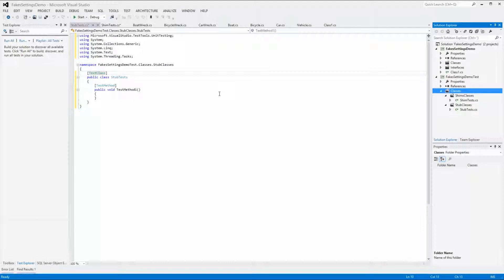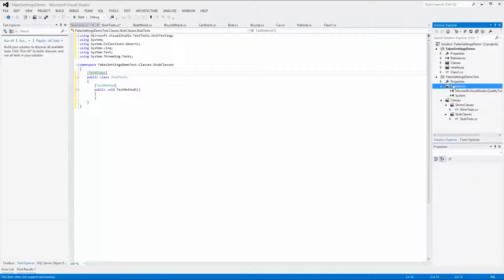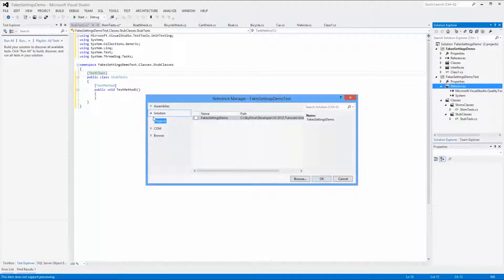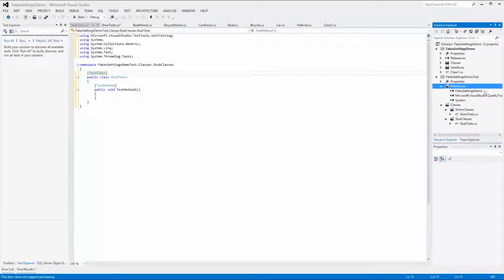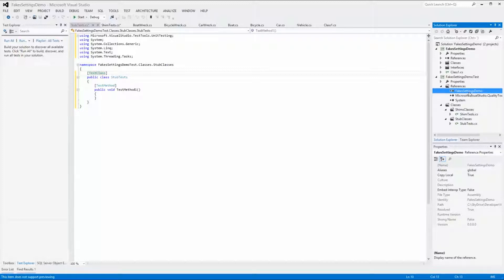Next we will have a look at creating the fakes assembly and how to filter its contents. The first thing we need to do is to make sure that we have a reference set to the project or assembly being tested. After expanding the References folder we can see that we don't have a reference set to the FakeSettingsDemo project. To add it we right-click on the References folder and select Add Reference. Go to the Projects tab, select FakeSettingsDemo and click OK. Now that the reference has been added we can use it to create a fakes assembly. Right-click on the reference and select Add Fakes Assembly.